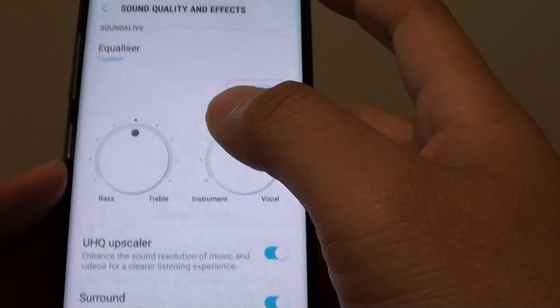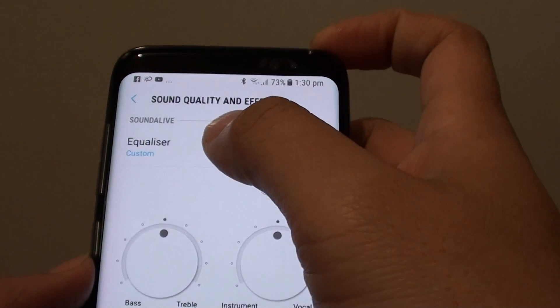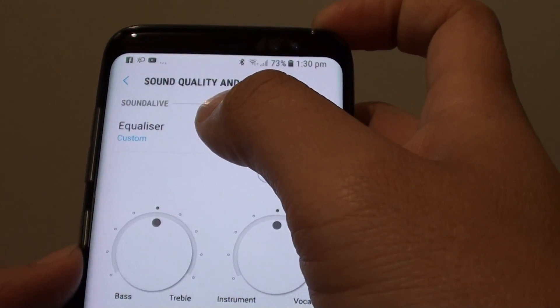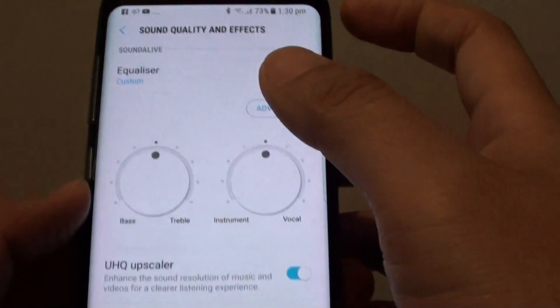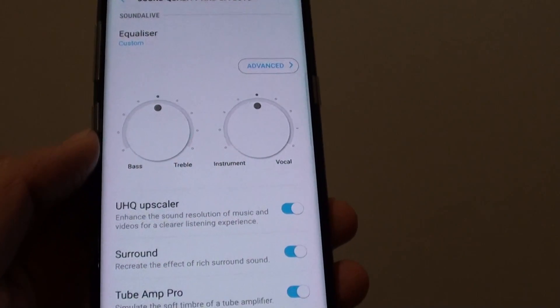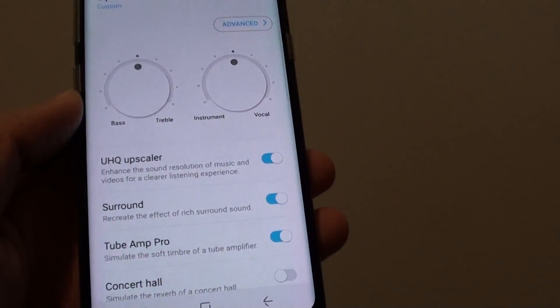And that's how you can manually change the sound quality with the equalizer. Thank you for watching this video.